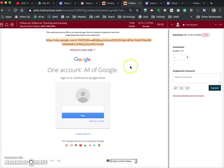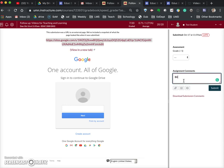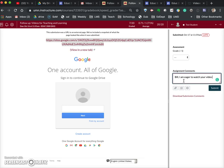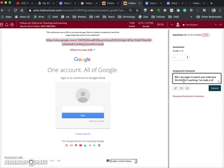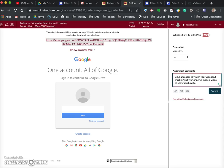So what I would do is I'd come into Canvas here and say, you know, the feedback to the student - let's call the student Bill. Bill, I am eager to watch your video but this link isn't working. Then I'd say I've made a video to show you how to get the link. I'll tell them that I've made a video.